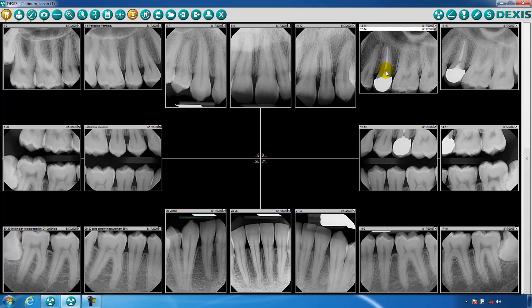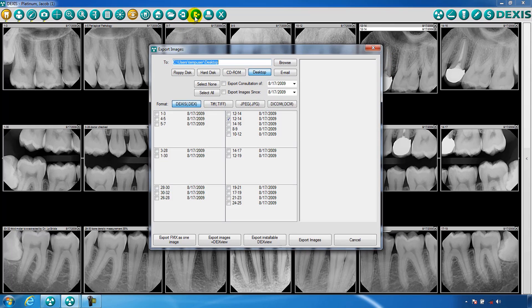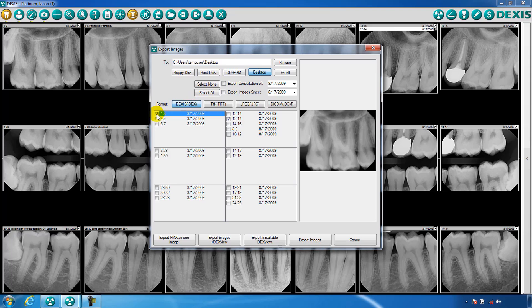The next tool is used to export images. Export allows you to select images that you would like to share or remove using several options and formats.